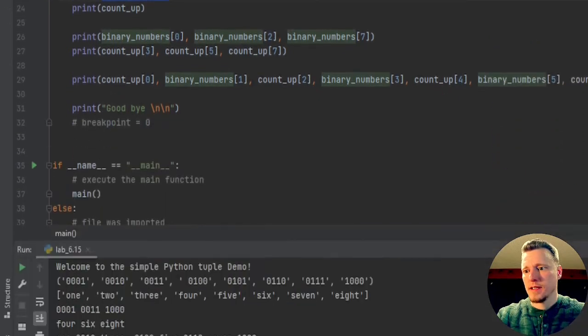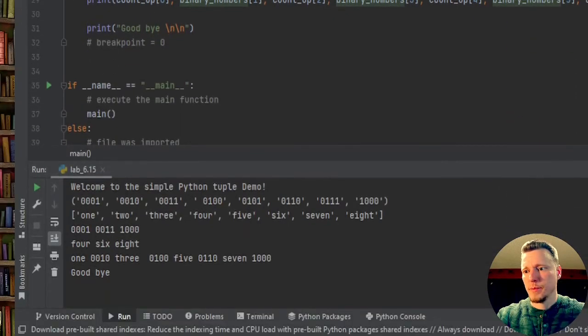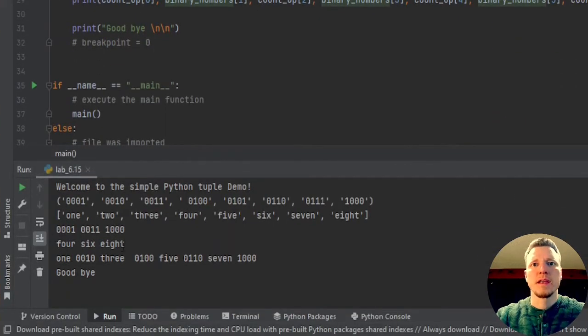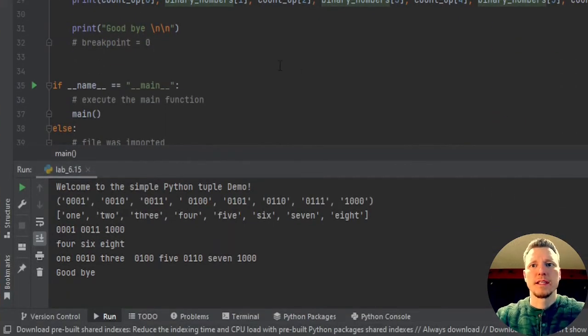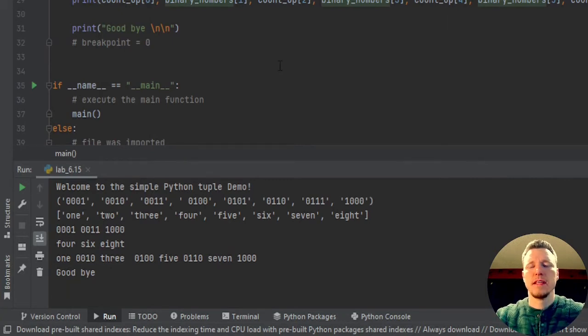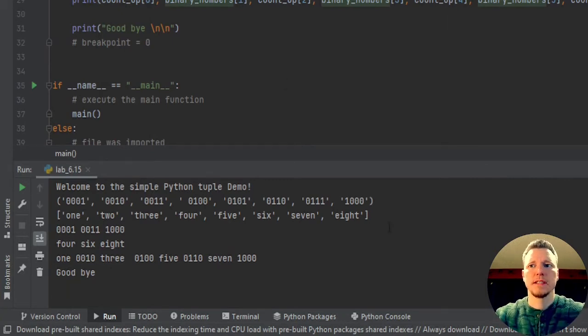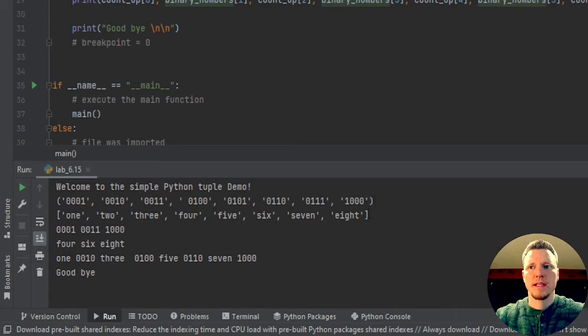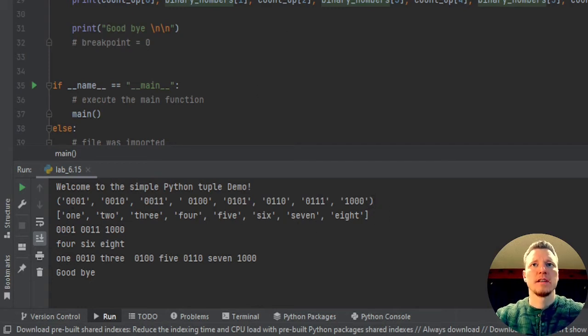And I can't see my output. Let's see. Here's my output down here.